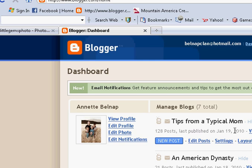Hi, this is Annette from tipsfromatypicalmom.blogspot.com, and today I am updating a previous video that I have made about how to change the background or layout of your Blogger blog, because I know the screens look a little bit differently now.